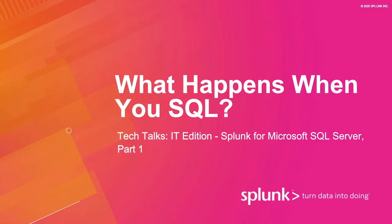This is part one of two for the month, both of which will be focused on Splunk for Microsoft SQL. If you have any questions today, feel free to use the Q&A as we'll be answering them throughout the talk.